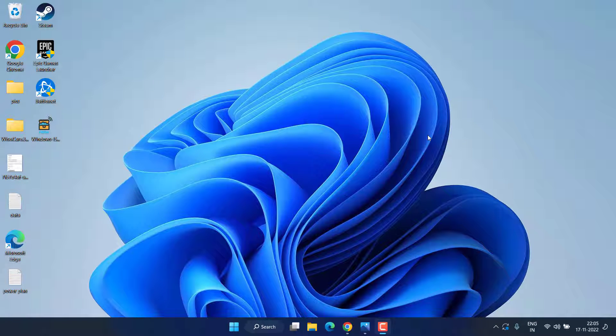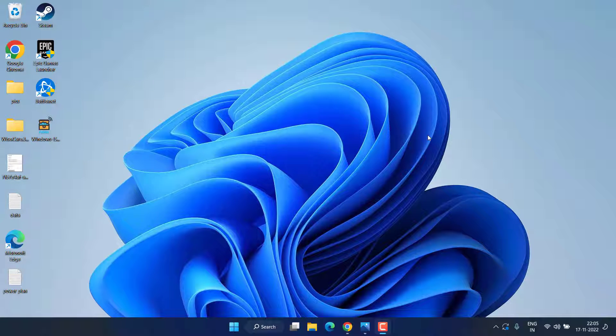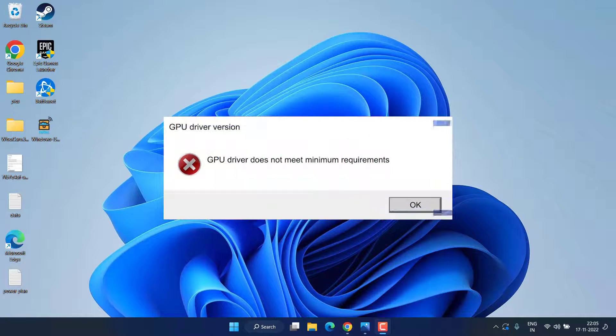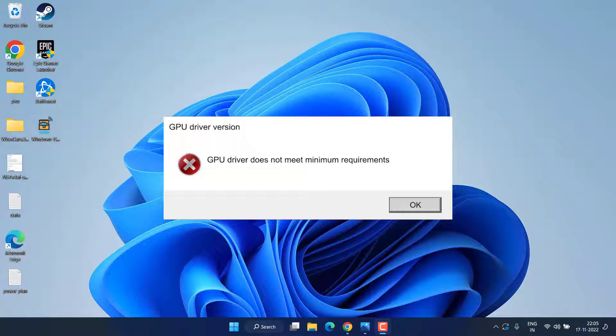Hey friends, and once again welcome back to my channel. This simple and short video is all about fixing the issue with Warzone 2 GPU driver version error, which says GPU driver does not meet minimum requirement. So without wasting time, let's go ahead and proceed.